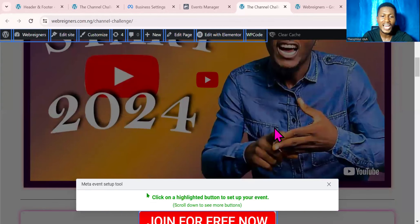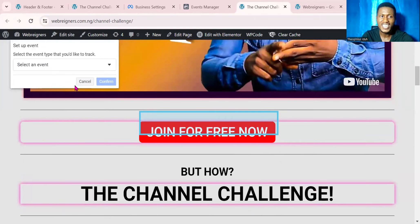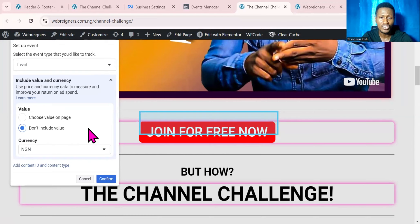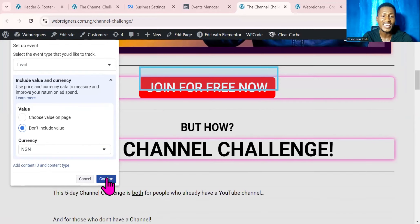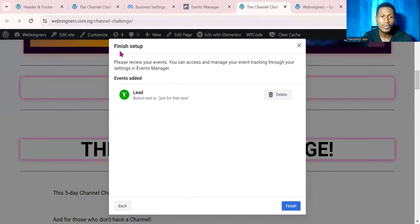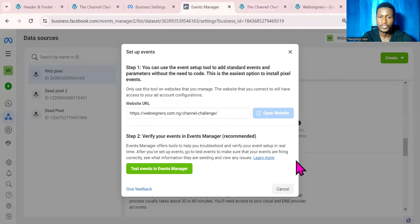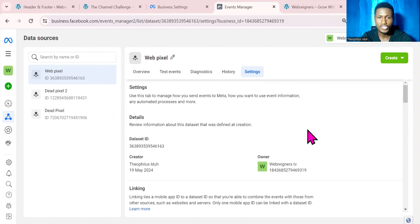I'll come over to Track New Button and click on it, then scroll down to where I have my button and click on it. I'll now select an event for it — come to this place and click on Lead. I'll select 'Don't Include Value' because I'm not selling any particular product and there's no amount attached to this button. I'll click Confirm, then Finish Setup, then Finish, then Yes, then Submit, then Done.